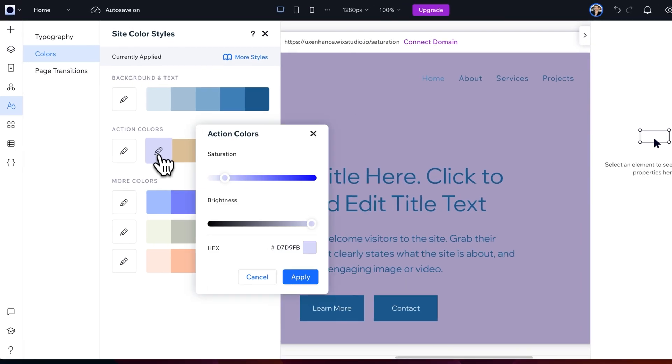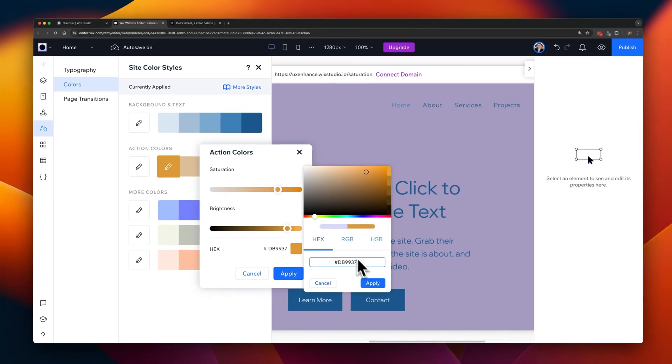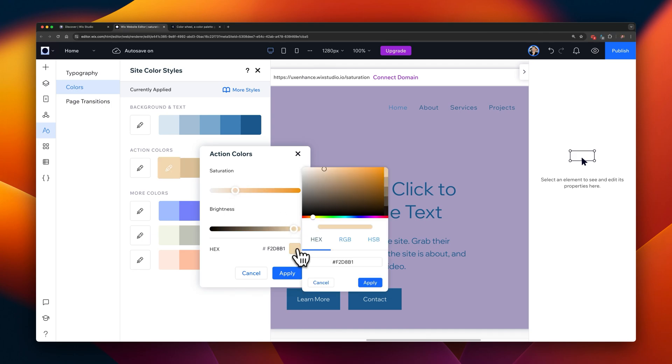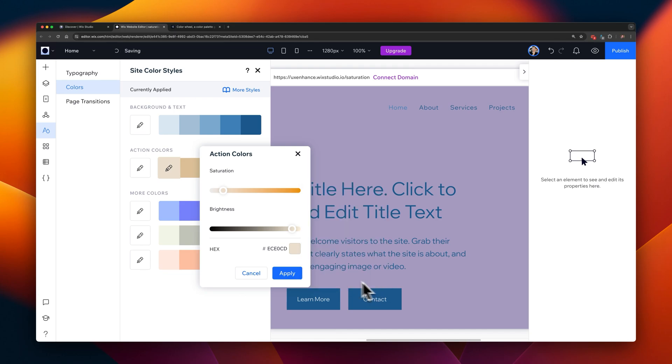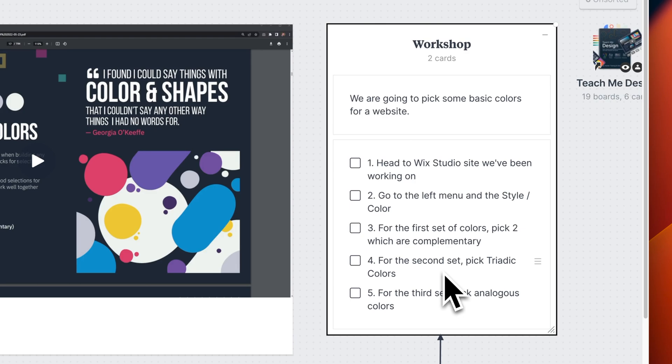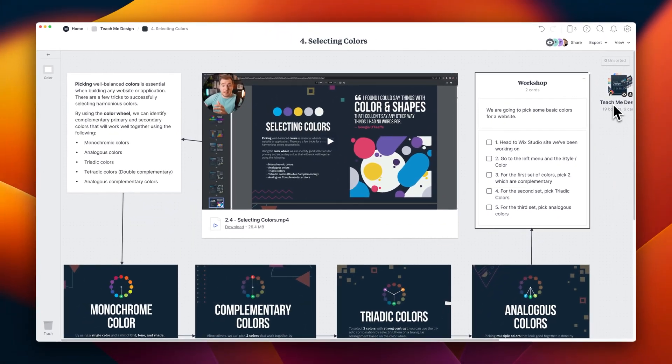Congratulations, you've now filled out the first two lines for creating your color schema. These now can be used throughout the website to create a consistent look and feel for whatever you're designing, from buttons to text to even backgrounds. Because consistency is always key, and that completes our workshop for selecting colors.